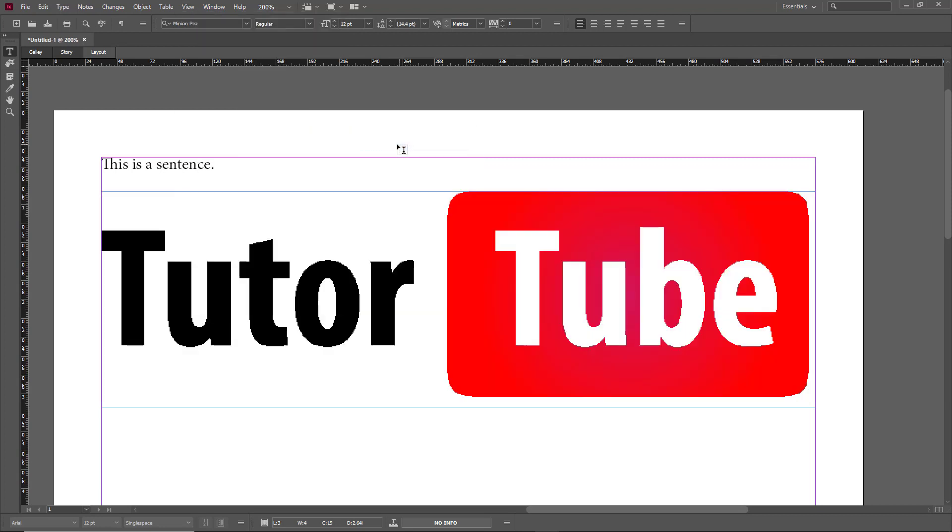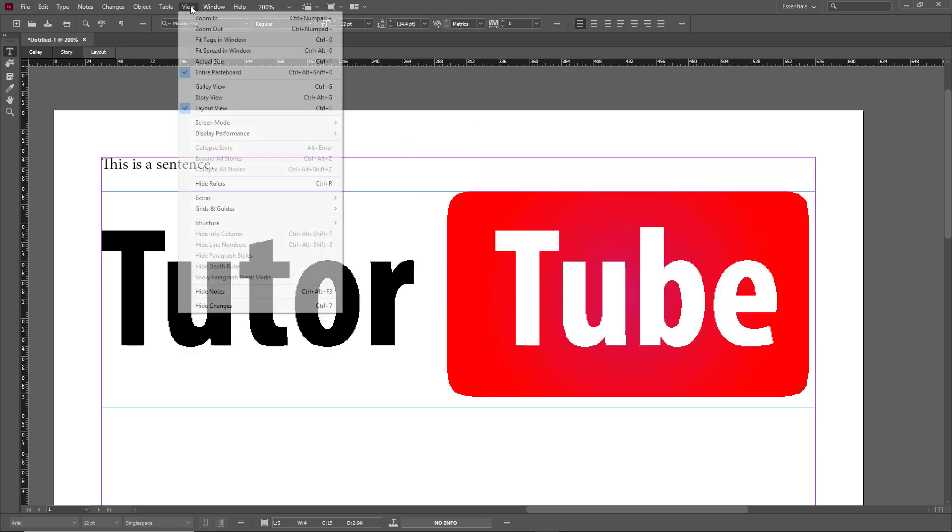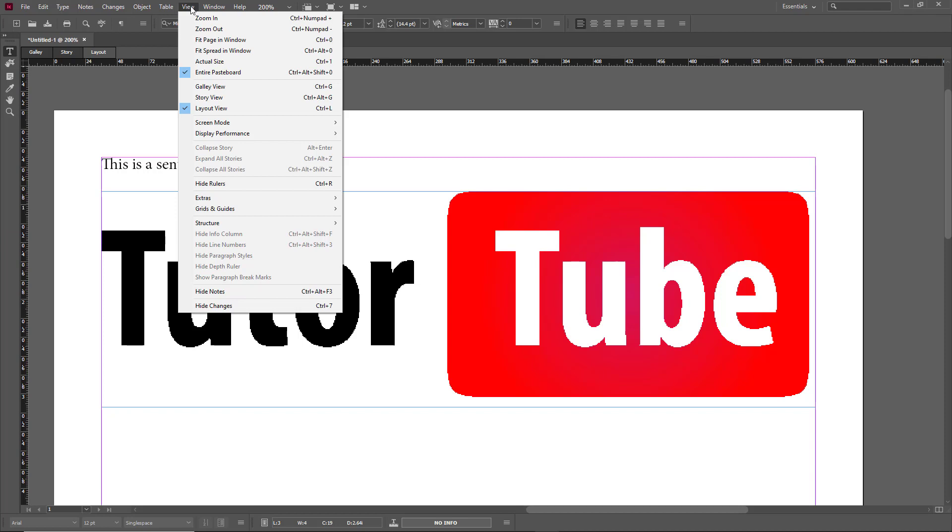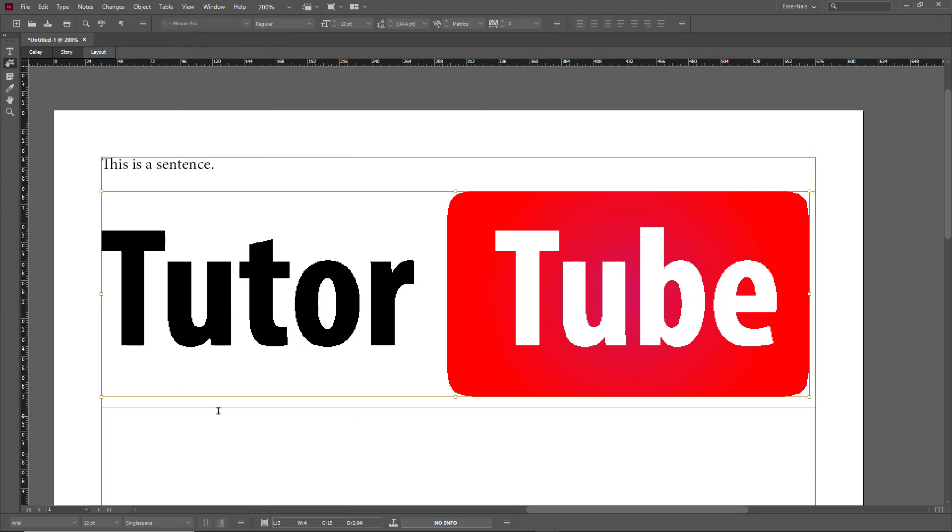I'm just going to set it back to Typical Display. Over here there are some other views as well. There's Screen Mode. By default this is set to Normal Screen Mode, so you see the outlines of the pictures and the outline of the document.